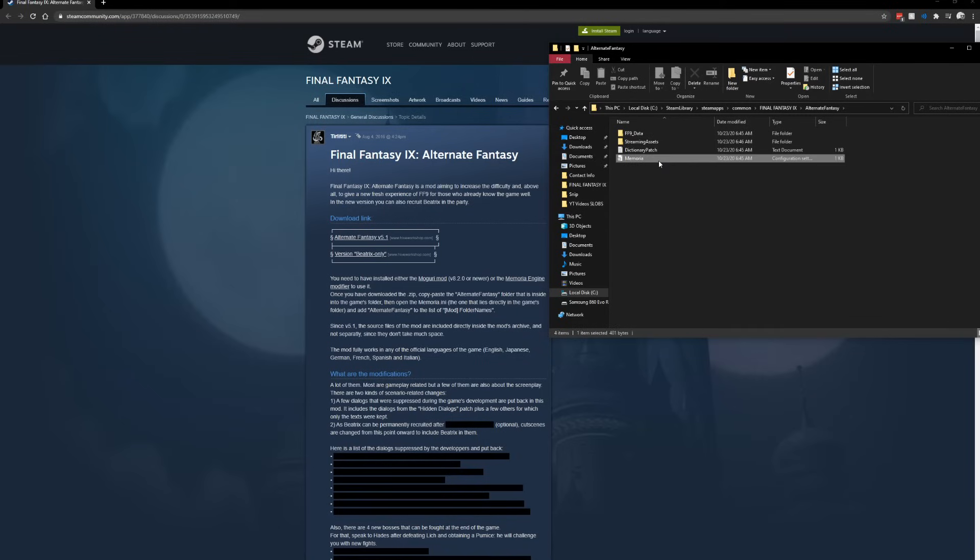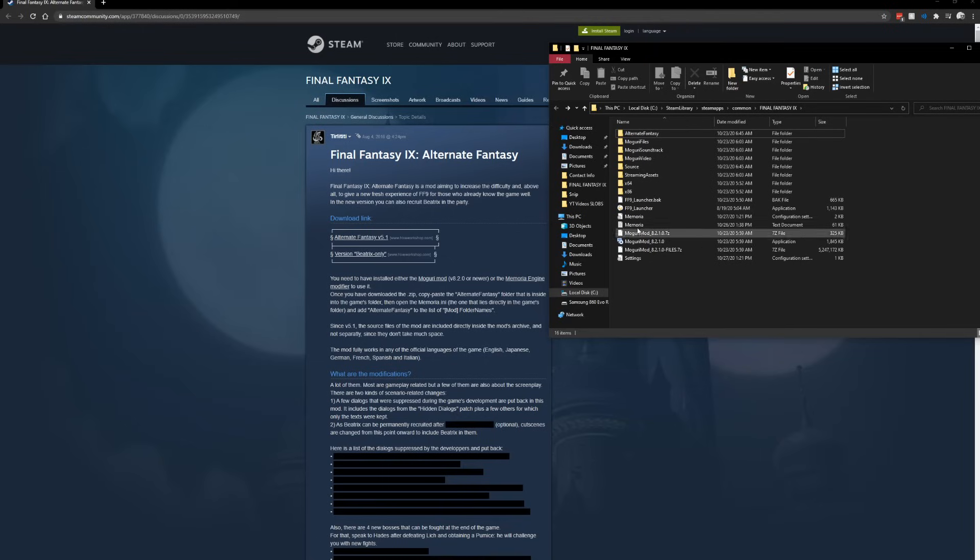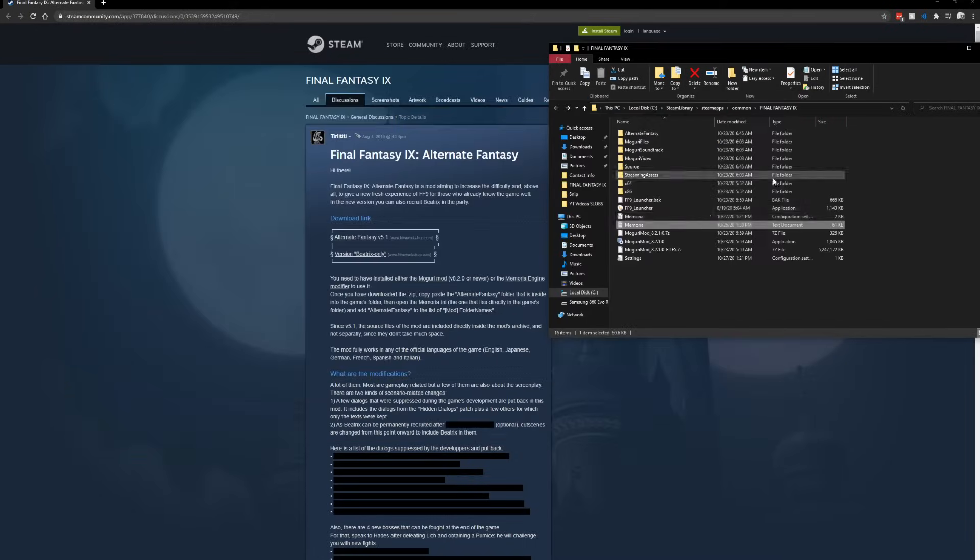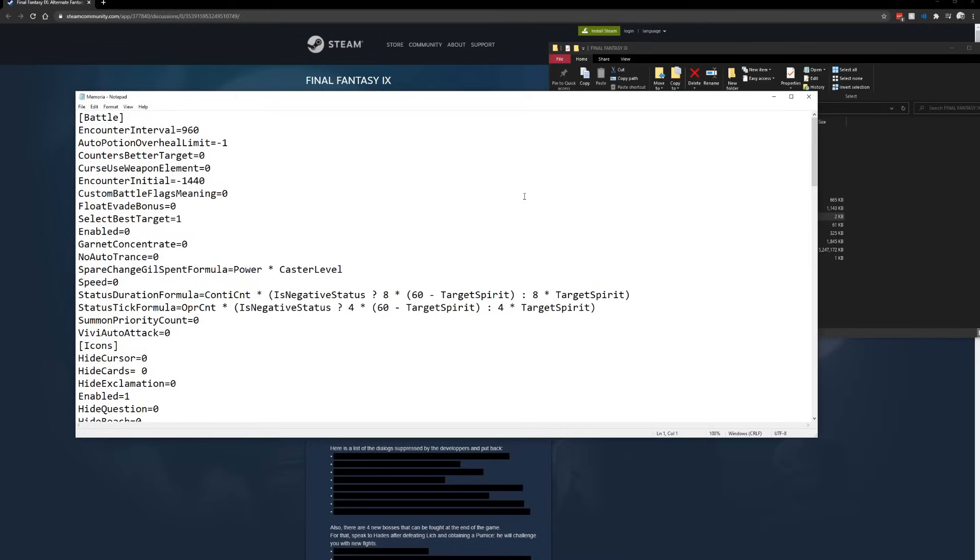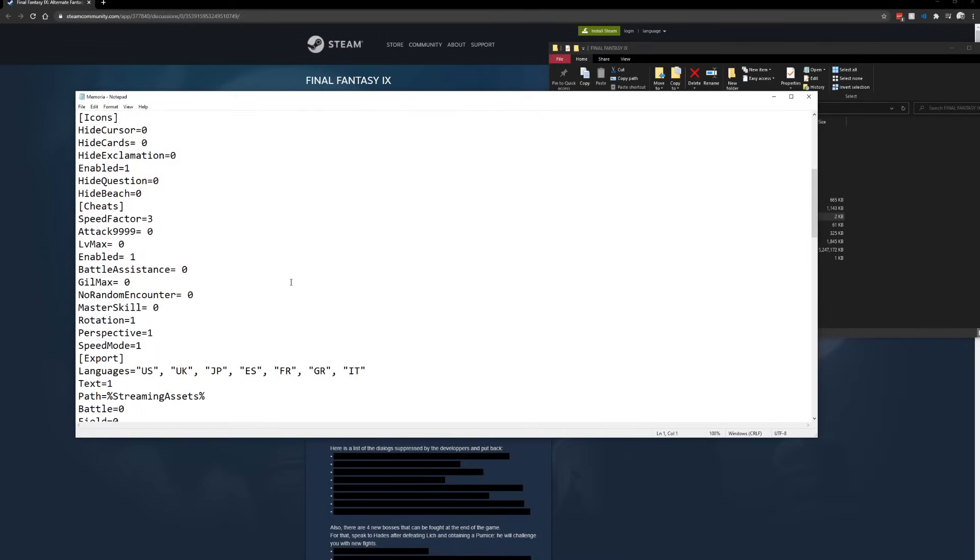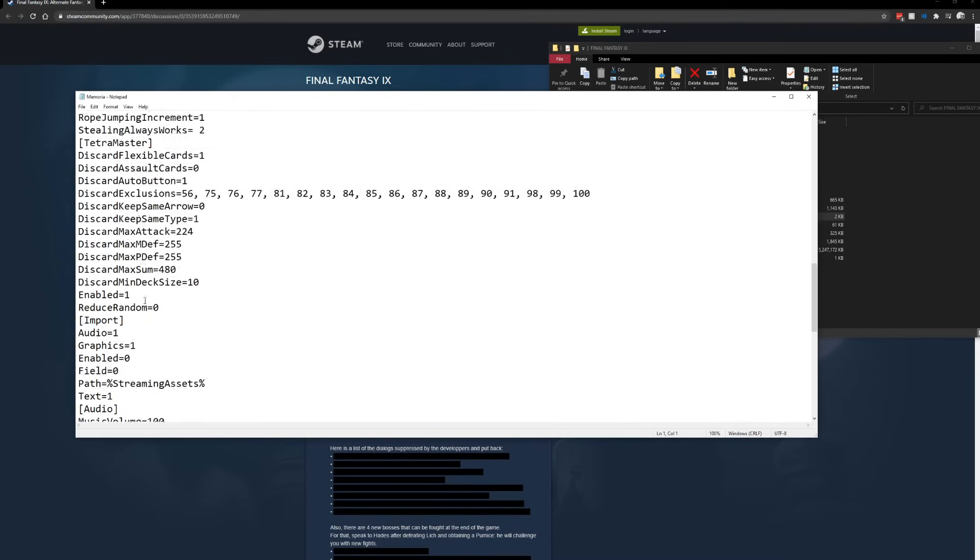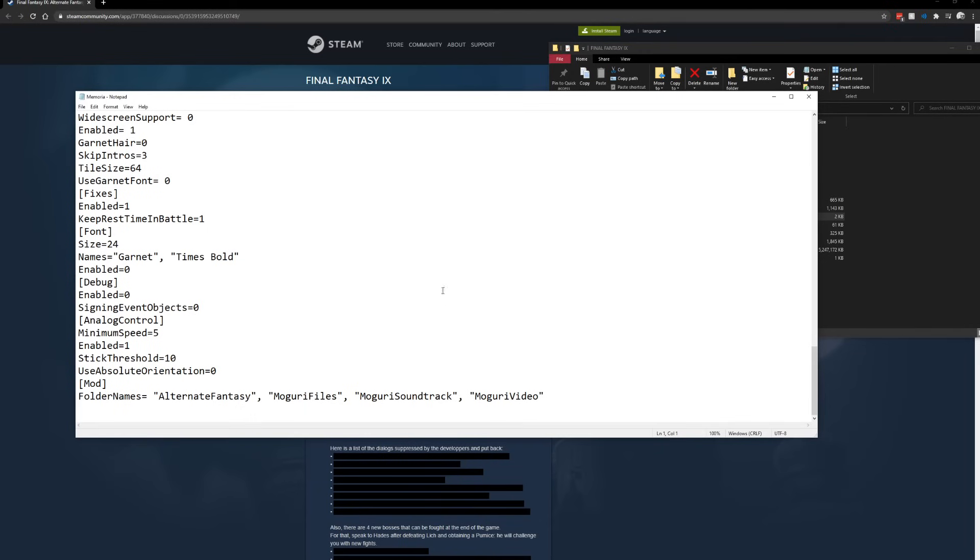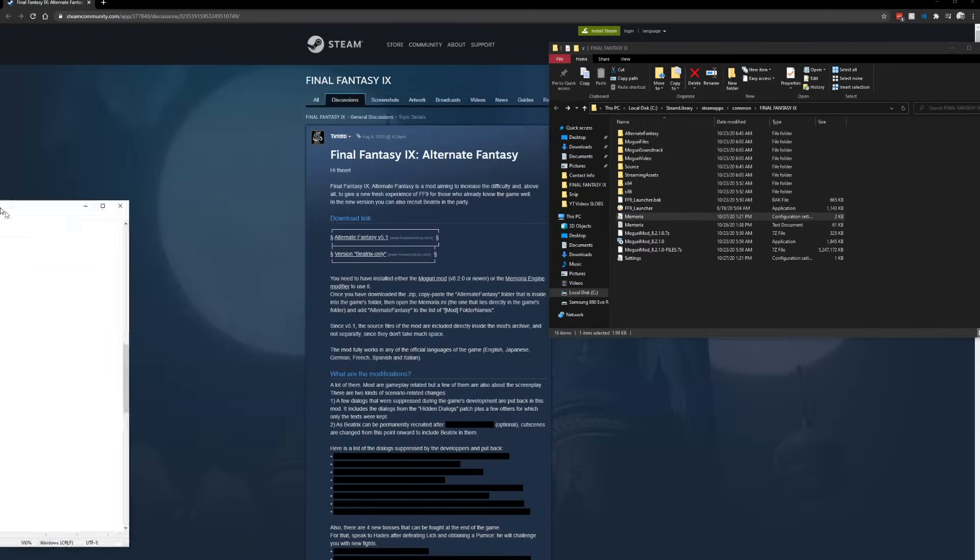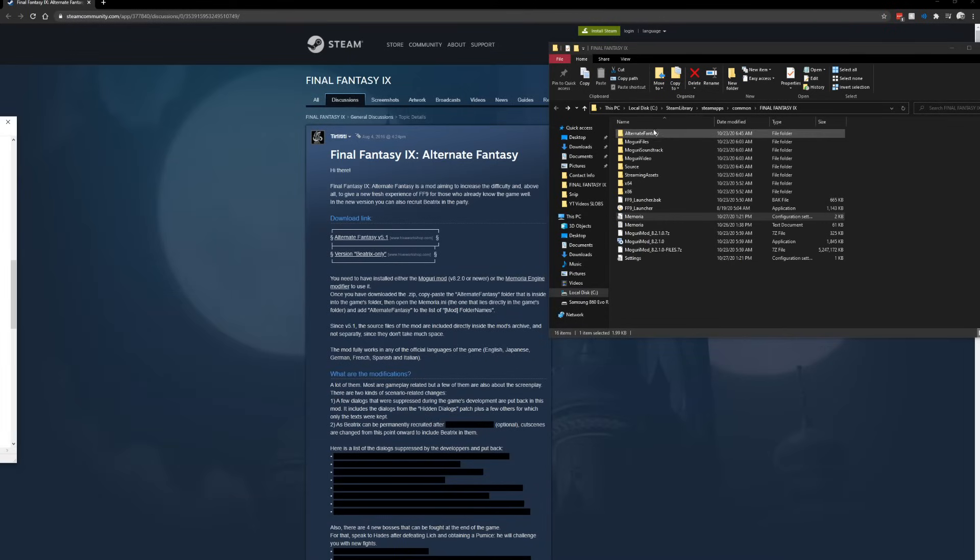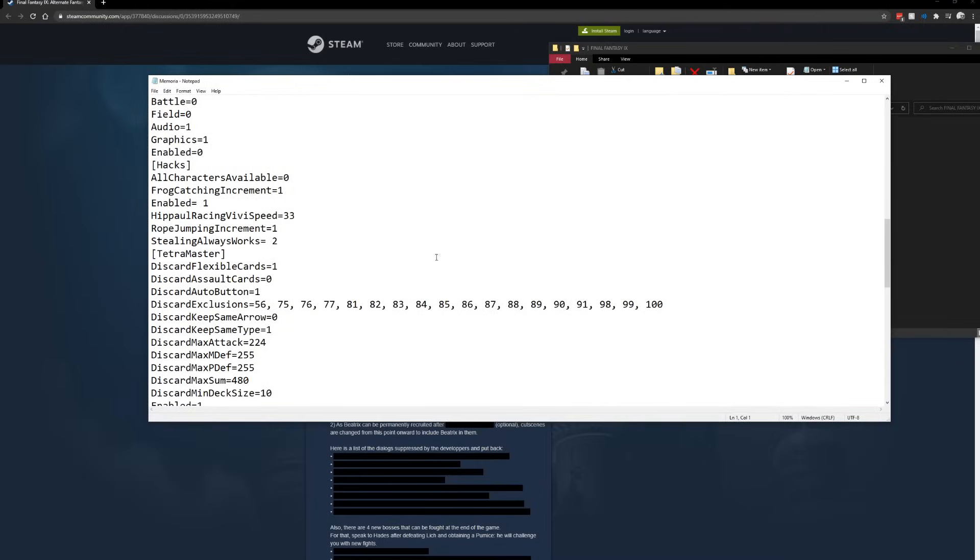Once we have that file folder, it's pretty easy to follow the instructions here. You're going to basically want to take it and put it into the FF9 folder. Now be careful, because if you open it, it has its own memoria. You do not want to just pull the contents in. You want to pull the actual folder itself. The Moguri mod is going to make a memoria folder - this one basically is going to let you have the options to change things that you want.